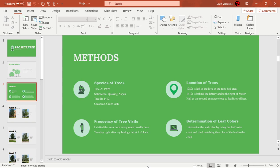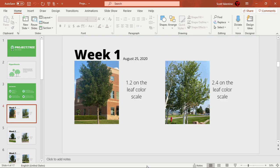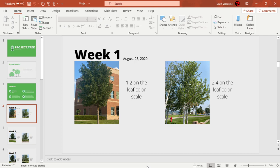For Week 1, August 25th 2020, Tree A, which is on the right, had a 2.4 on the leaf color scale so they were a lighter green. Tree B, the green ash, had a 1.2 on the leaf color scale because it had that dark green color to it.